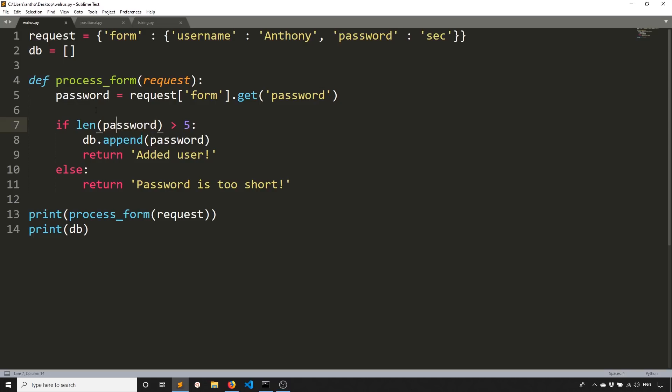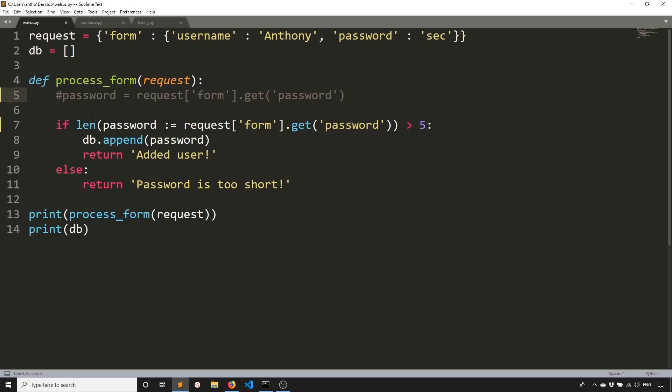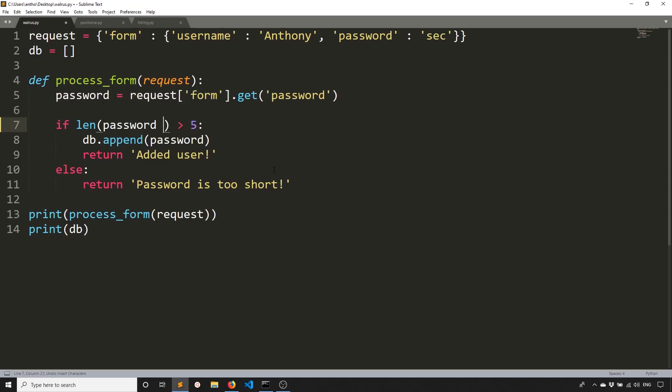So to do this, the walrus operator is just a colon and then an equal sign, just like that. And then what you are assigning to the variable. So in this case, request form get password. So just like that. So if I comment this out, this will still work. So let me undo this just so you can see it working really quick.